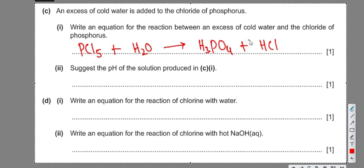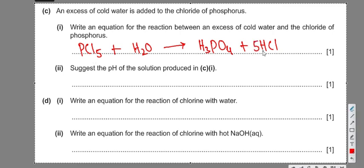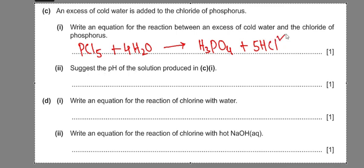To balance: there are 5 chlorines, so place 5 in front of HCl. That gives 5 hydrogens from HCl plus 3 from H3PO4 — 8 total — so place 4 in front of water to balance hydrogen. The rest of the equation is balanced. Due to the presence of the strong acid, the pH will again be 1.